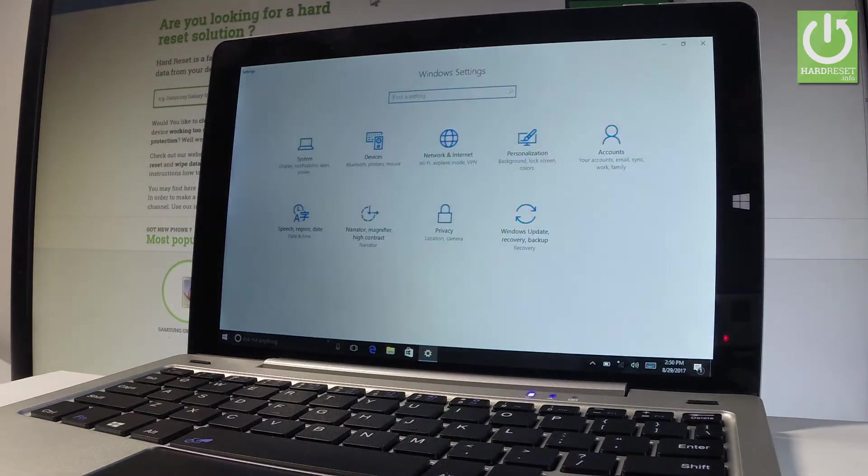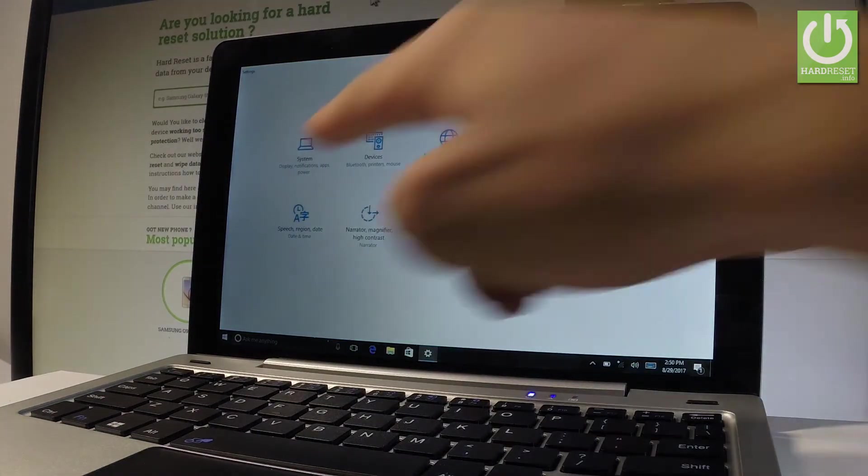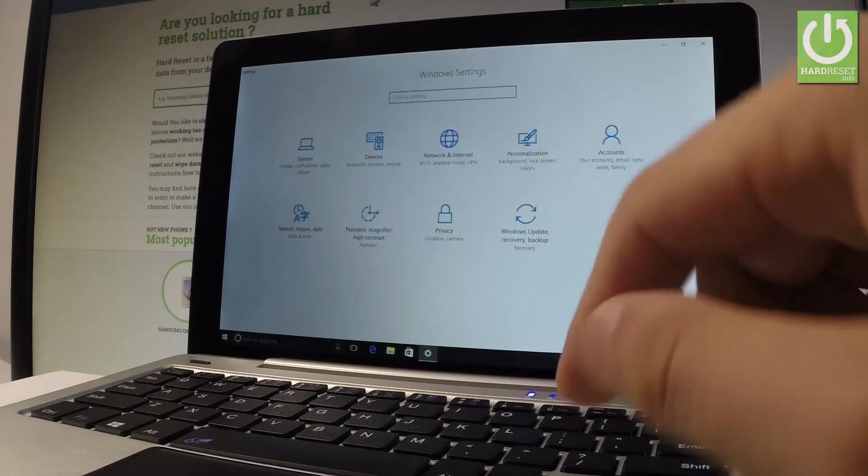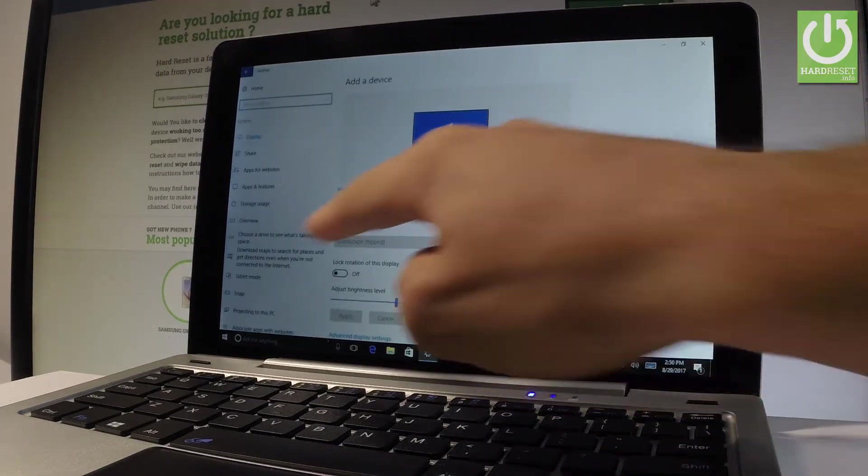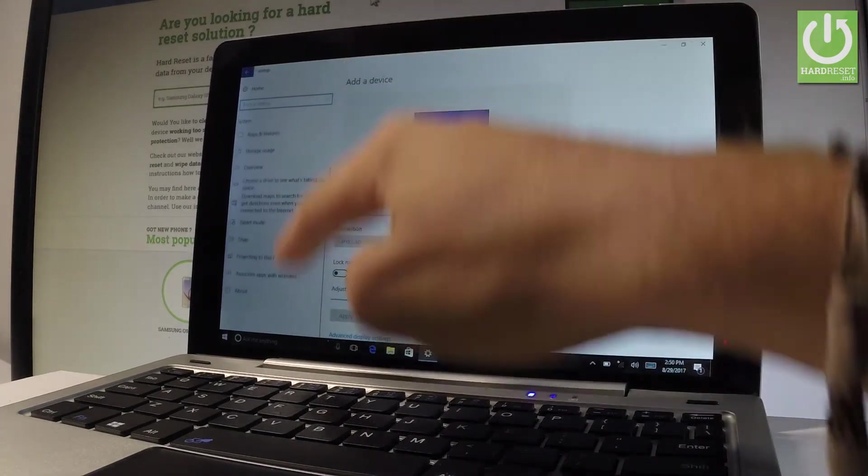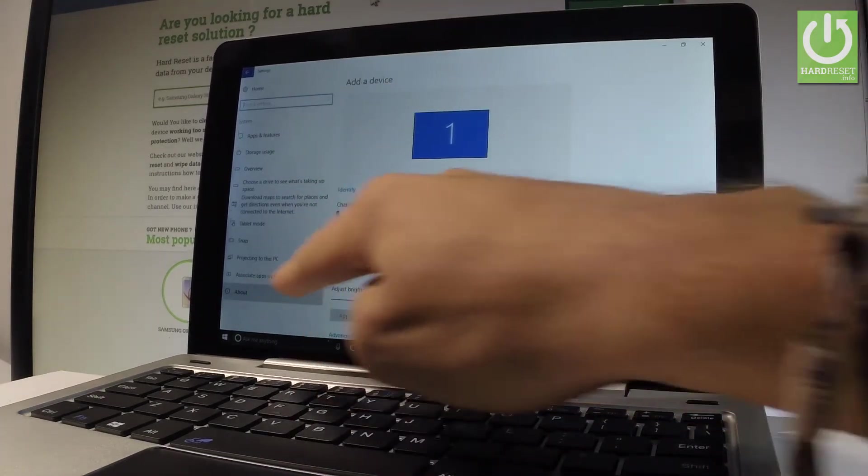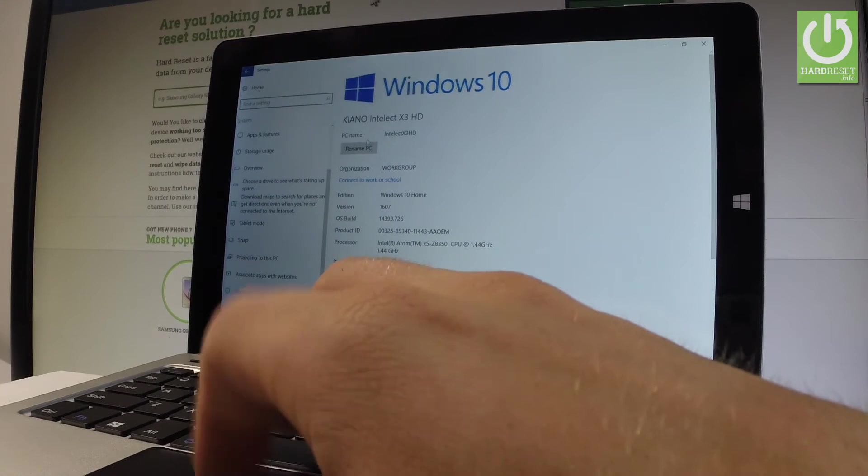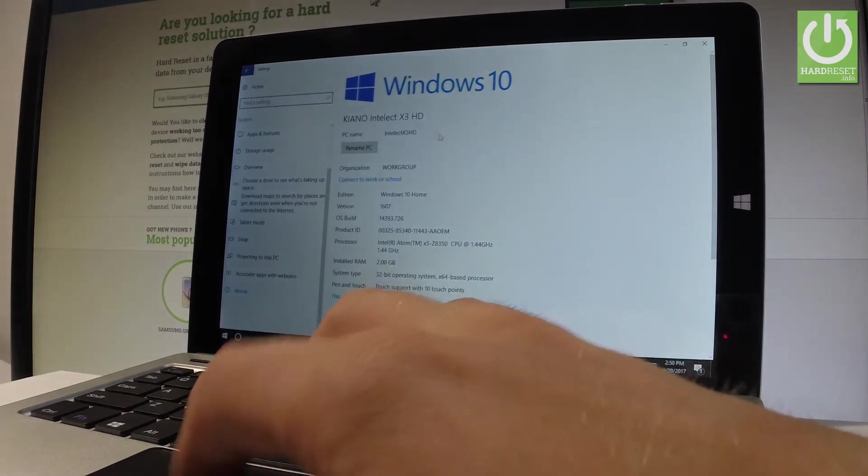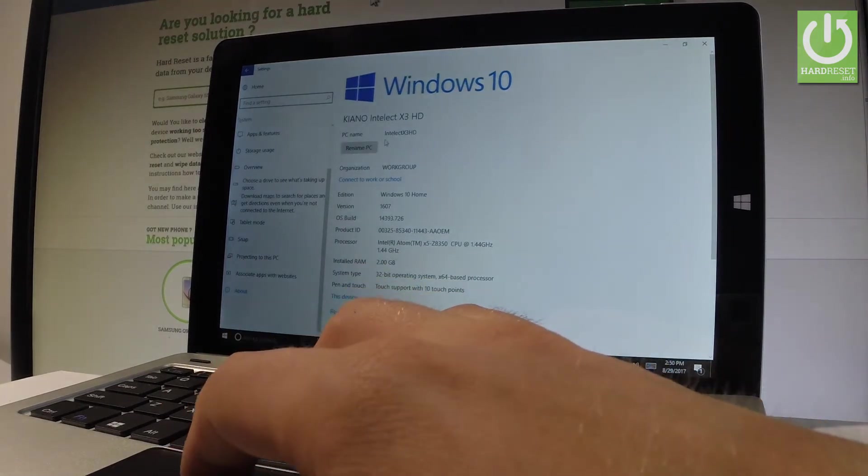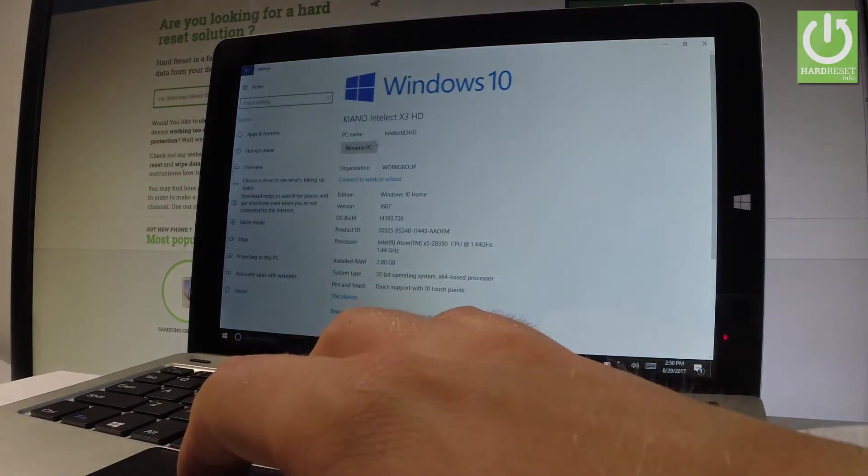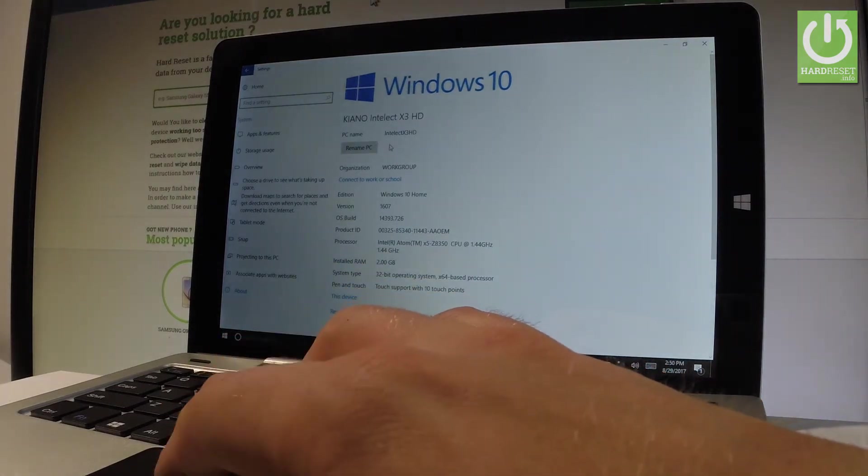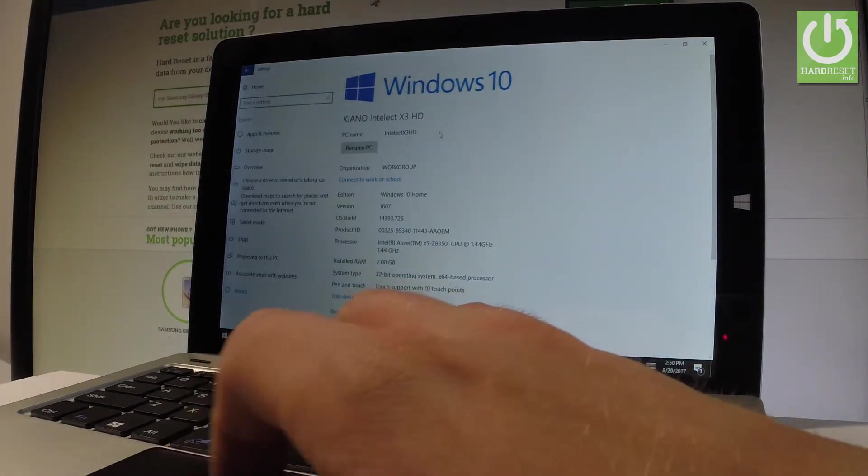Then from the following menu, let me choose system. Scroll down and here you should choose about. And here you've got the name of this PC. In my case it's Intellect X3 HD.